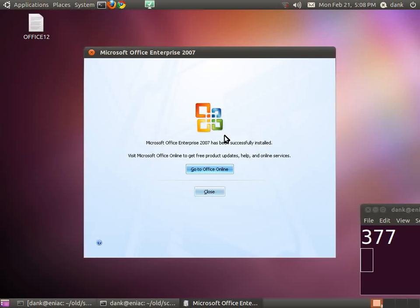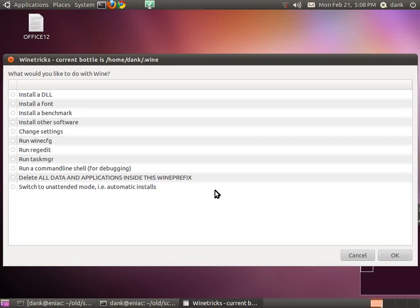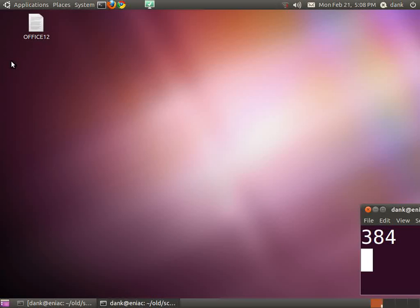Hey, it's done. Alright, so let's close the installer and get out of WineTricks, and let's try running it.